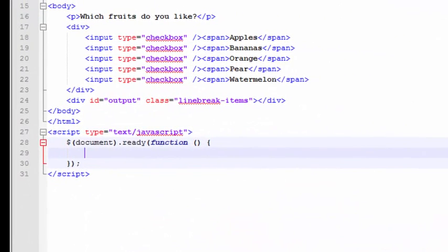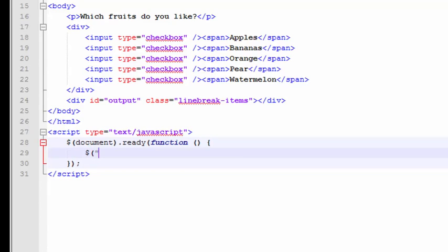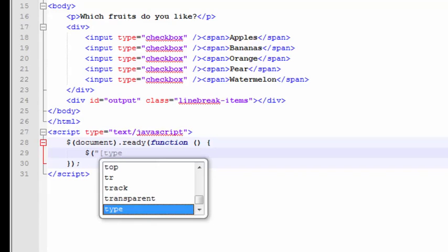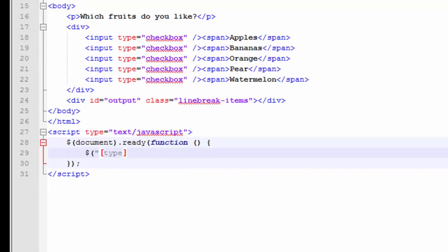So as mentioned, the first thing we're going to do is rig up an event to capture when the checkbox has been checked. And there's a very concise way to do that using a jQuery selector. This is a type selector. So if we just did this right here, this would give us all the tags that have a type attribute.